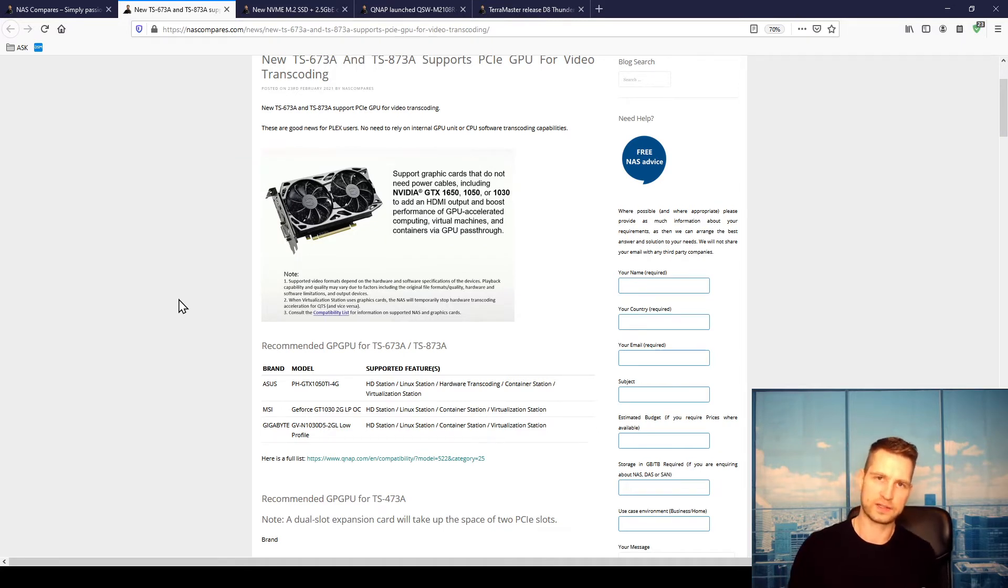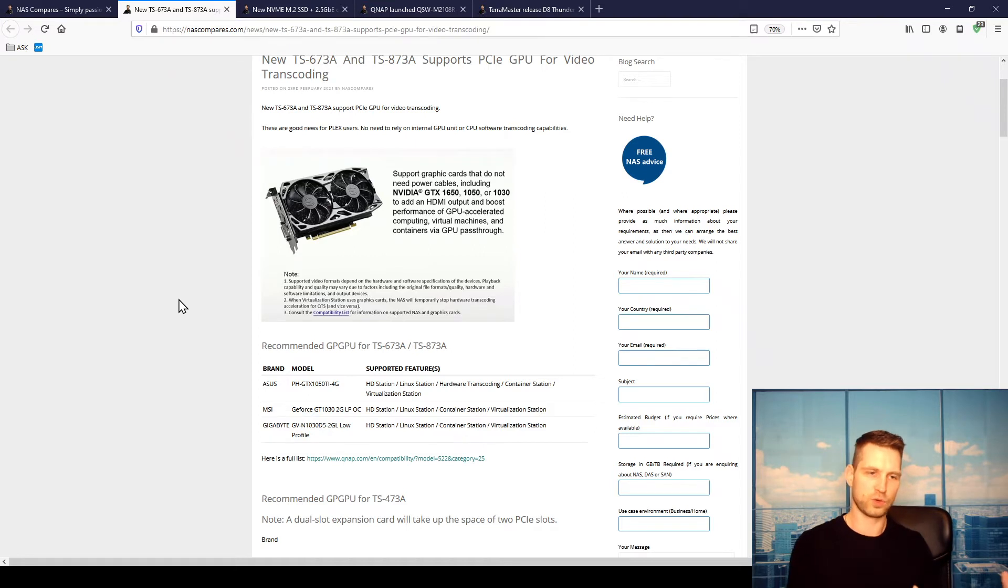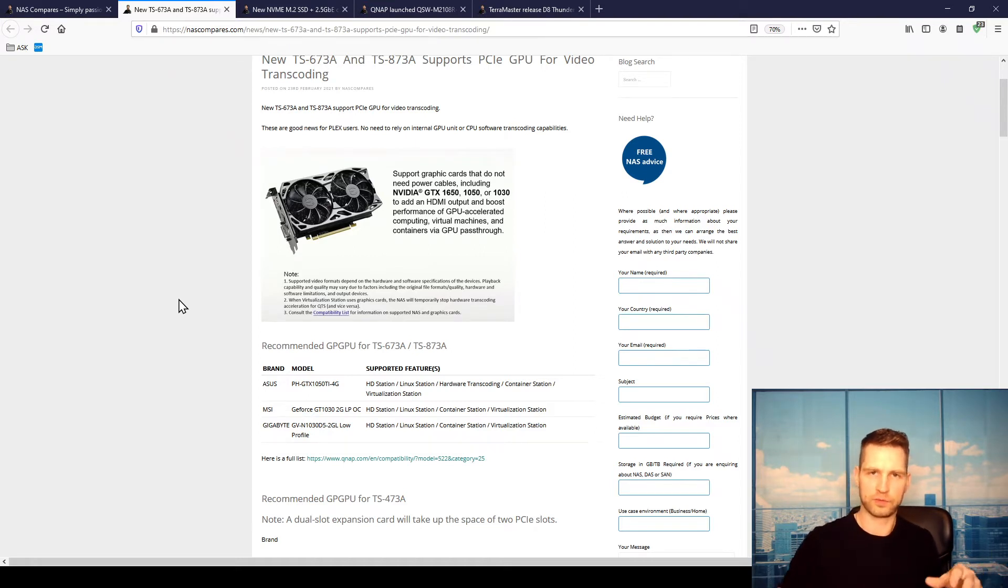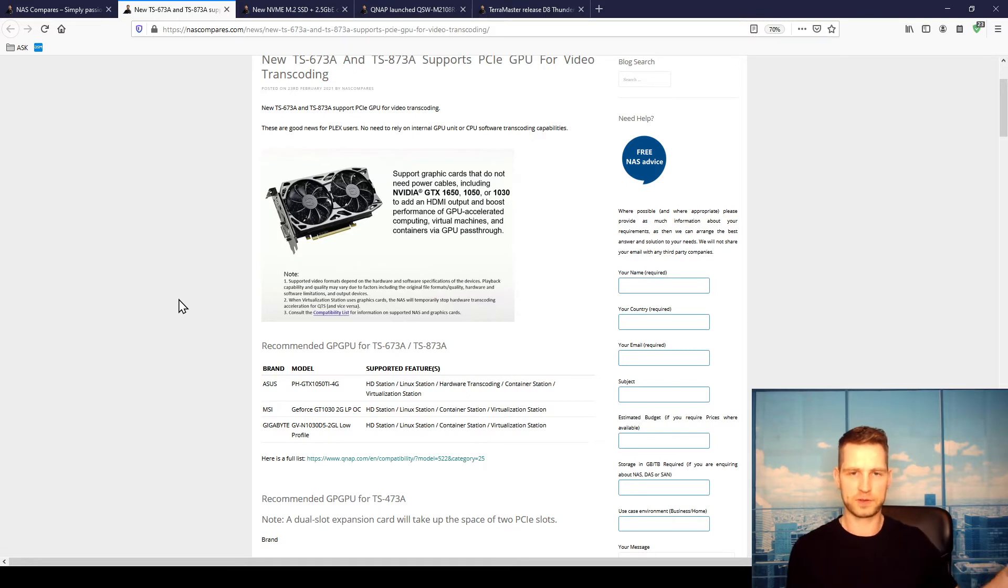There's also HD Station. This is something that you can actually connect to the QNAP. You can turn it into some sort of visual device which you control with a remote. You can connect it to a TV, use a remote, install Plex for example or Audio Station.